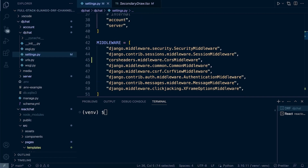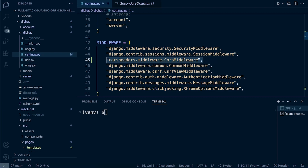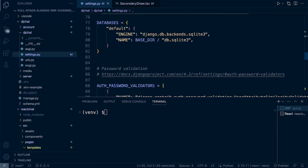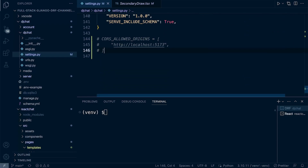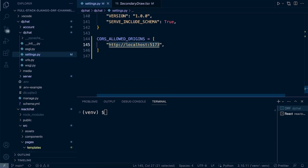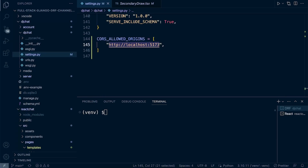Once that's done, go down into the middleware and add the CORS headers middleware. It needs to be above the common middleware — that's important. The CORS middleware needs to be hit first when the request comes into the Django environment, before the common middleware. And then finally, at the bottom, we need to add a new section for CORS allowed origins, and add the React server address — localhost 5173 — so that it will allow any requests from that origin.